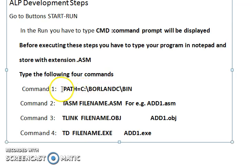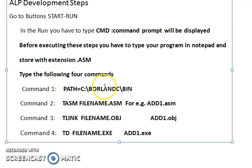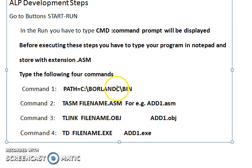You give the command: PATH = C:\borland\bin. This command tells DOS where your assembly language program tools are placed — they are in the C drive, under the folder 'borland', under the folder 'bin' (binaries).